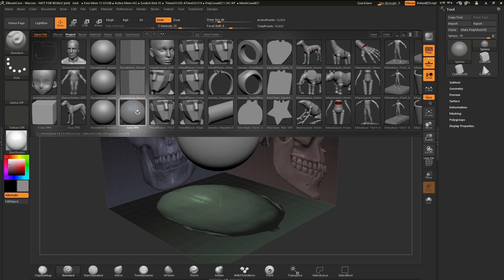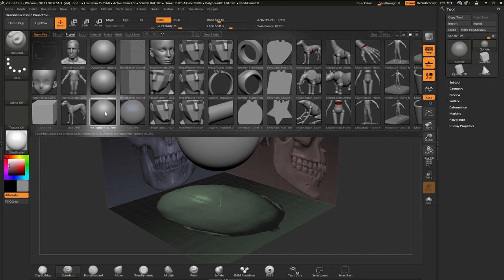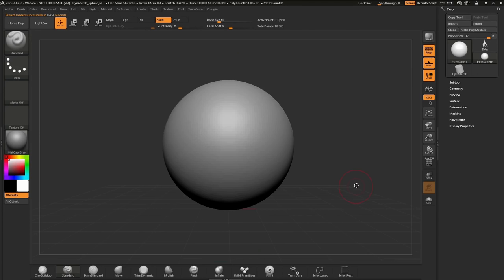I want to start fresh so we can redo this project from the beginning. So I'm actually going to load the DynaMesh Sphere 64 next to it. I'm going to tap on that sphere, and then I'm going to double-click. You can see that ZBrush asks if you'd like to save the current project that you're working on. I'm going to go ahead and say no.